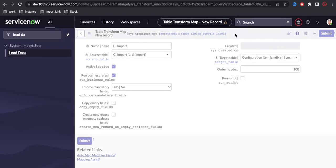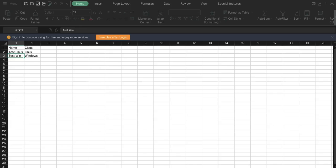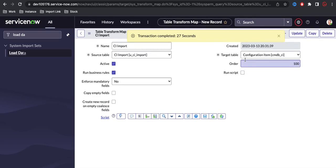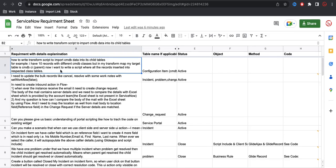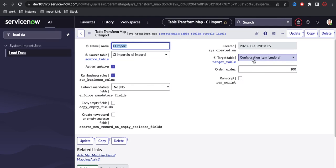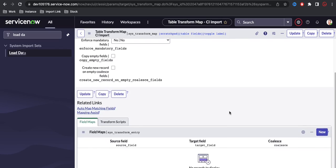After saving, the data coming from the source table will be transferred to the target CMDB CI table. So the two records — test Linux and test Windows — will be transferred directly to the CMDB CI table. But we don't want to create data in the CMDB CI parent table; we want to create data in the child table. So whenever the transform map runs, it should go to the child table, not the CMDB CI table.